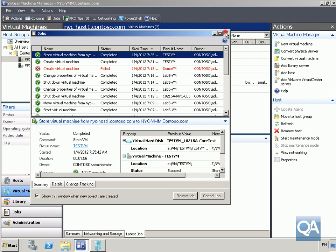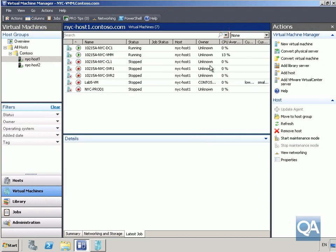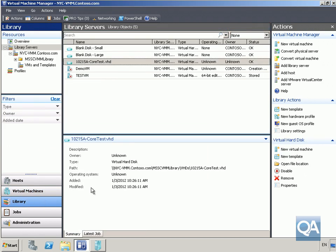The job is now finished and completed. The virtual machine is now stored in the library. Close down this view, come down to our library, and we can see that Test VM is sitting in our library. In the next demo, we'll actually deploy this virtual machine back out to a host.